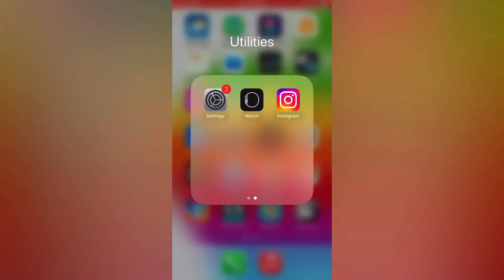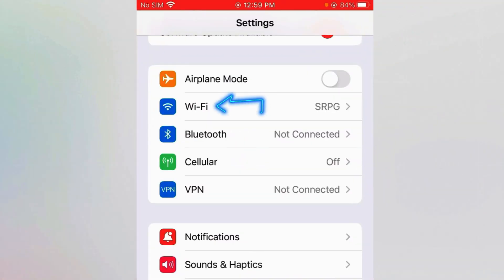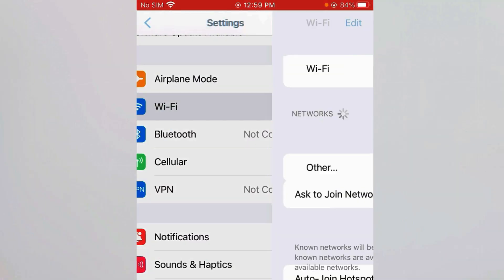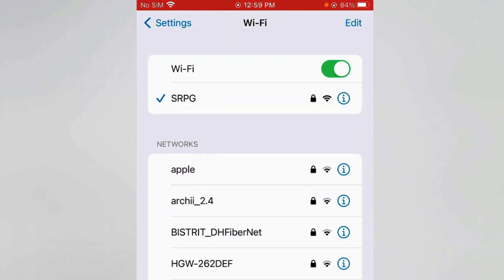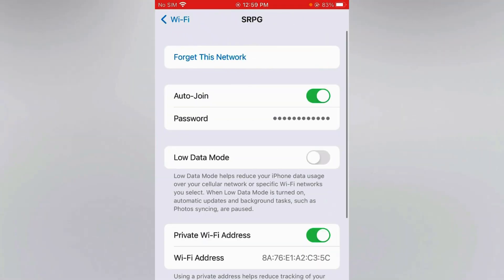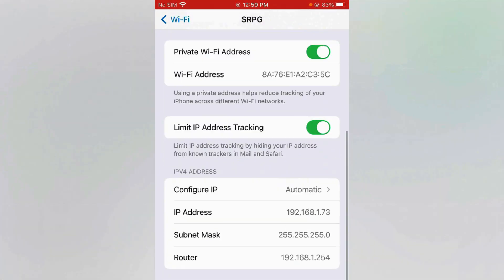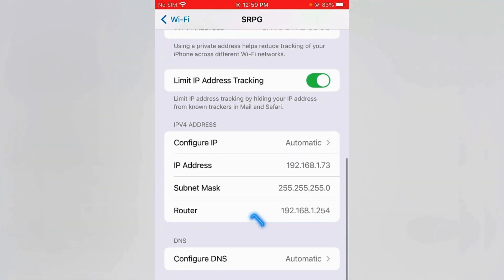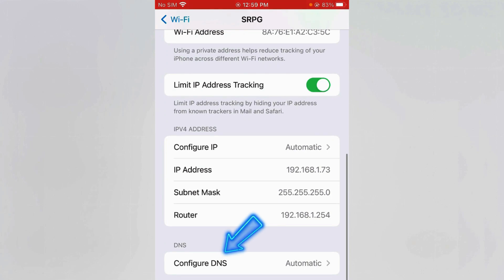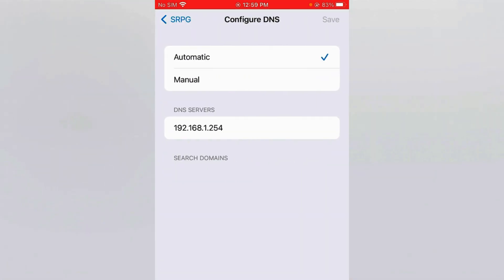Go to Settings on iPhone. Inside the settings, tap on Wi-Fi and find the Wi-Fi that you're currently connected to, then tap on the info button for that Wi-Fi. Scroll down on the Wi-Fi settings and tap on Configure DNS.